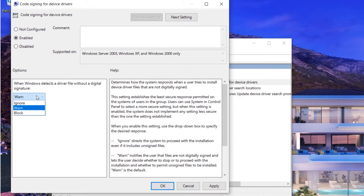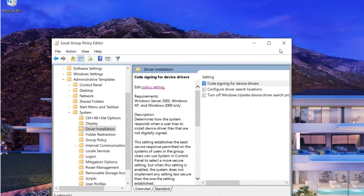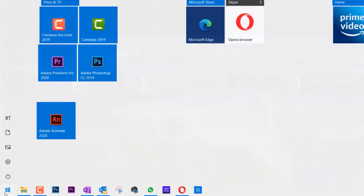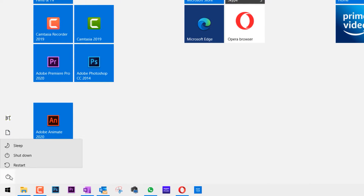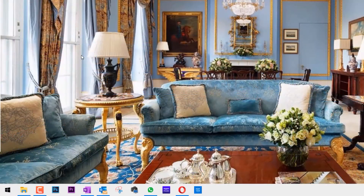All we need to do is change it from Not Configured to Enabled. Then in the Options section, change the value from one to Ignore, then click Apply and OK. Close the editor and restart your computer. After restarting, you should be able to install any driver that doesn't have a digital signature.